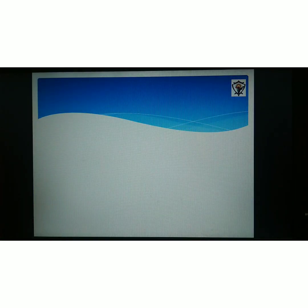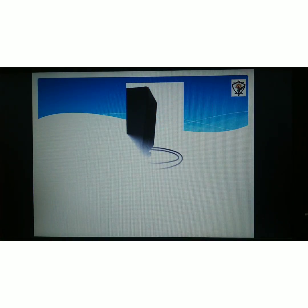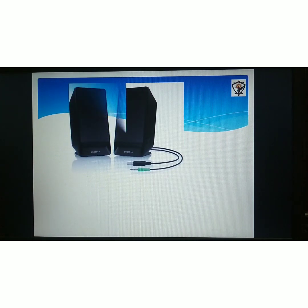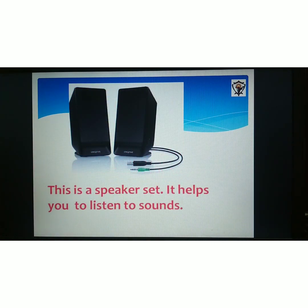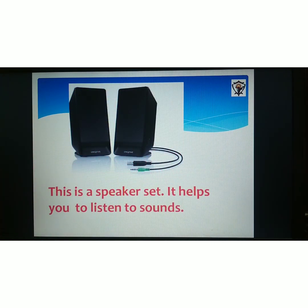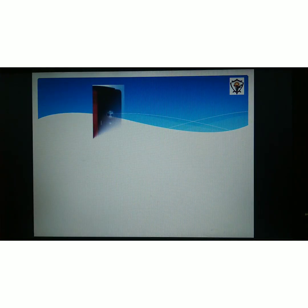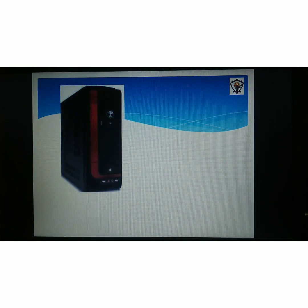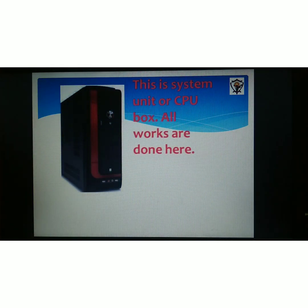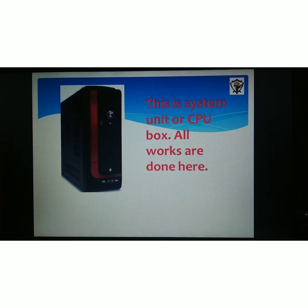This is a speaker set. It helps you to listen to sounds. This is called a system unit or CPU box. All works are done here.